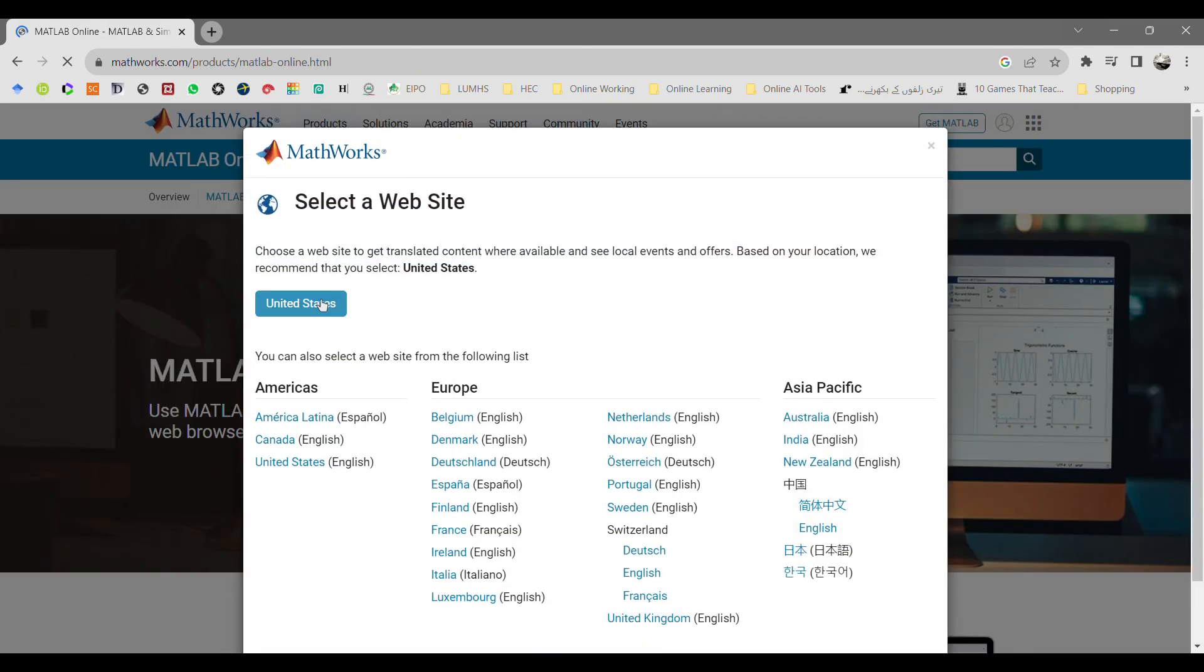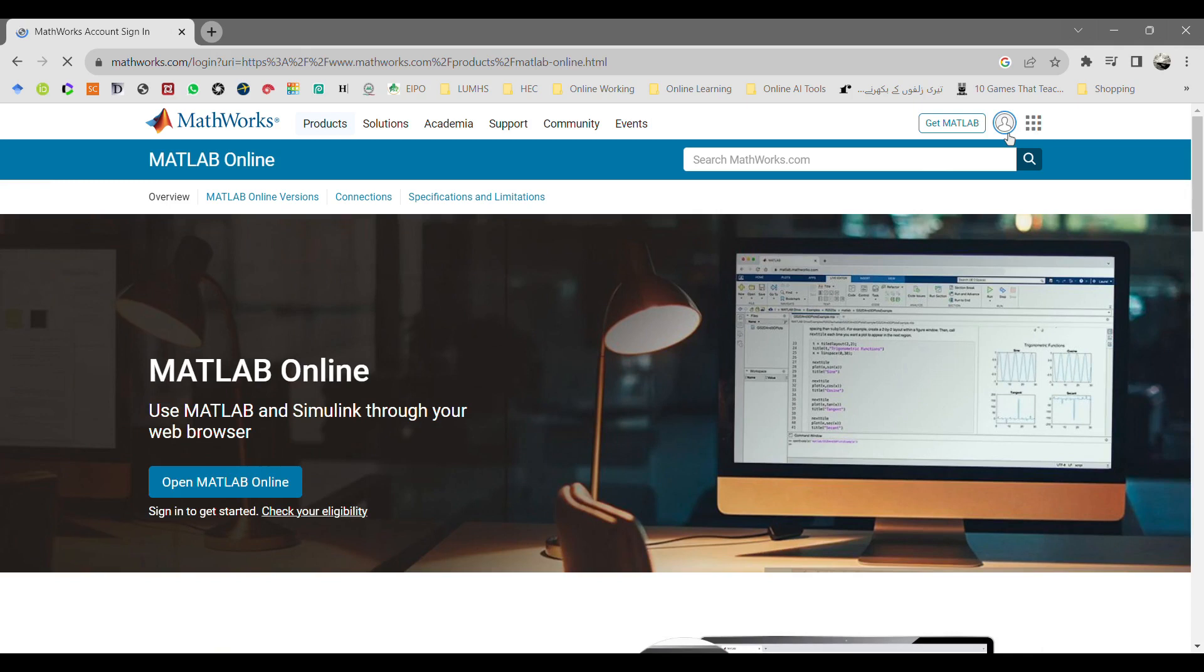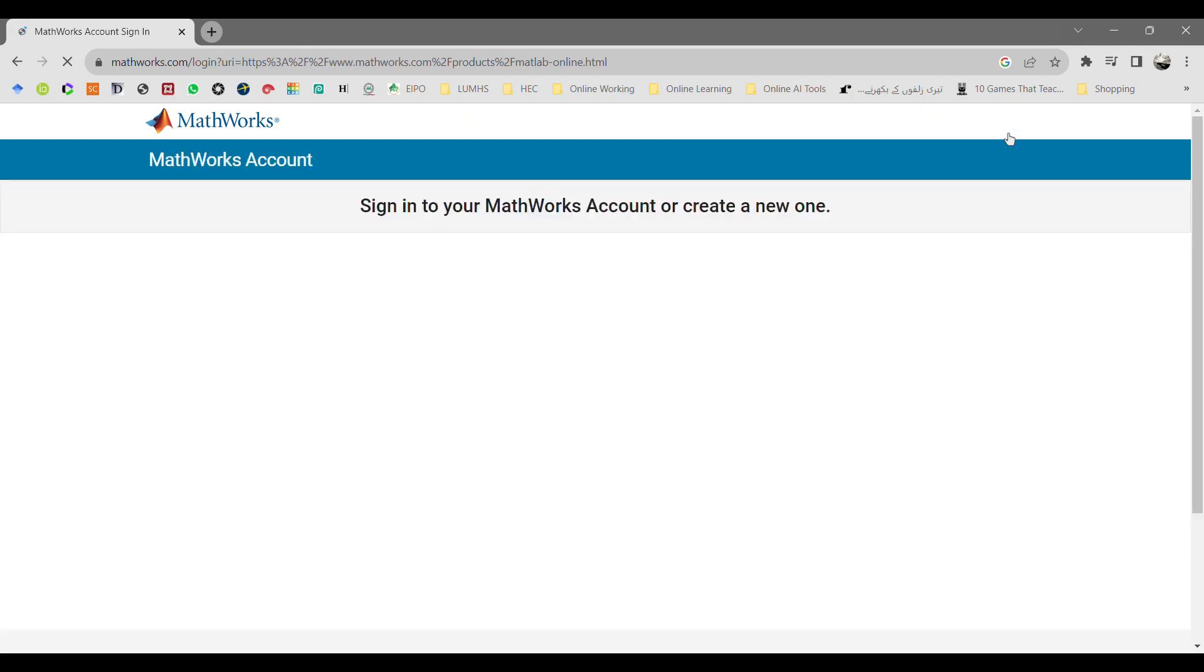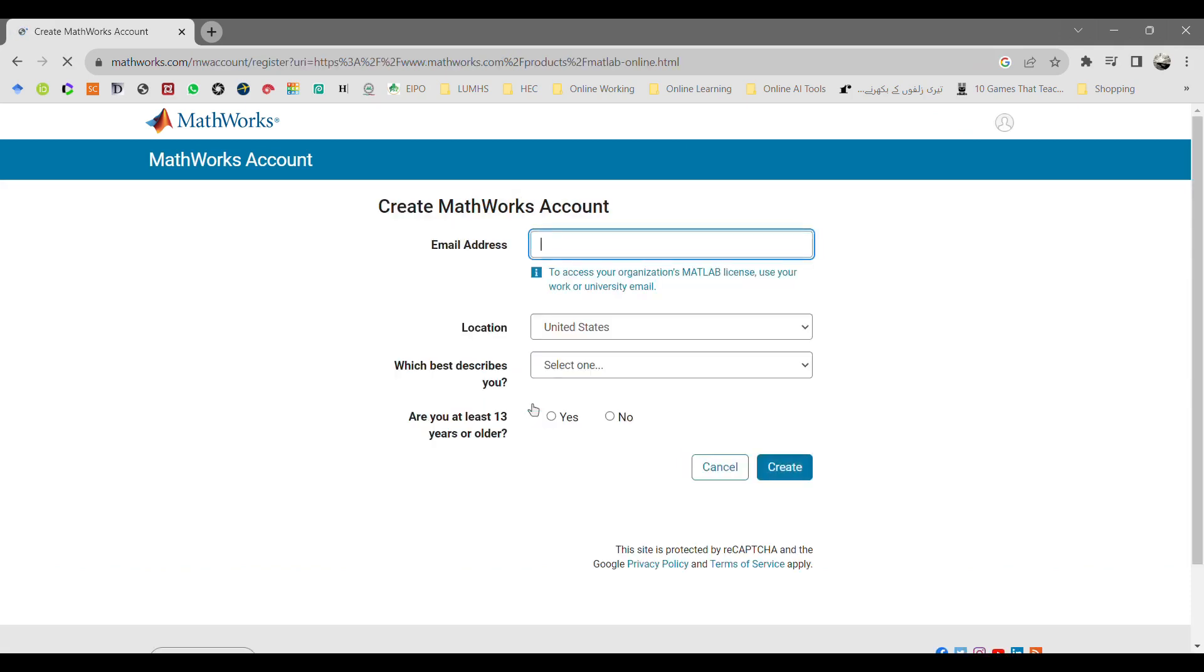Select the location of your country, then click on the login icon. You can see a person icon beside the Get MATLAB icon. This will take you to the web page where it will ask you for the email address.